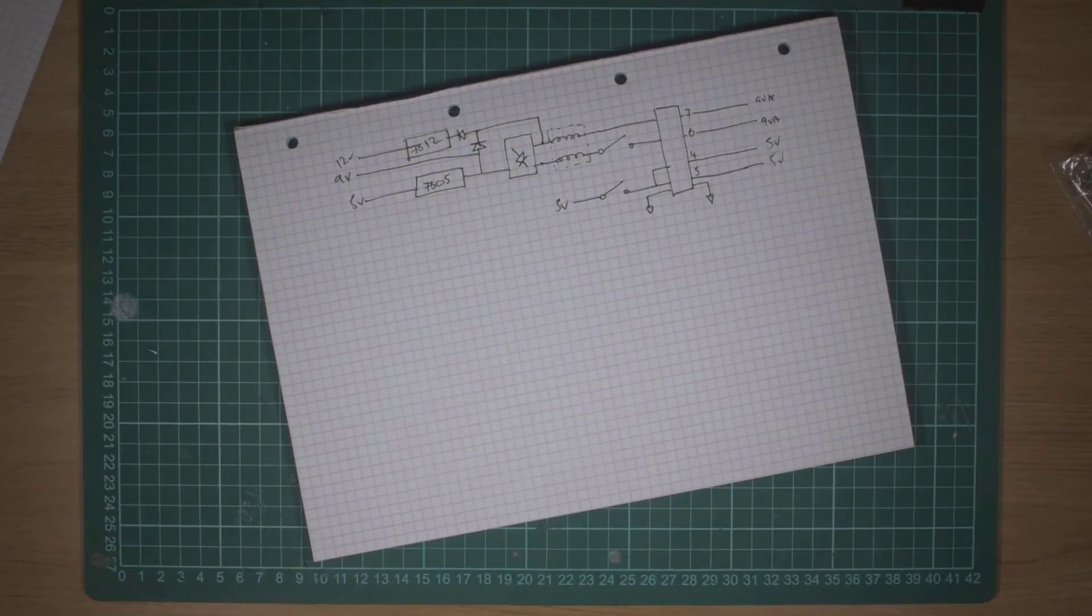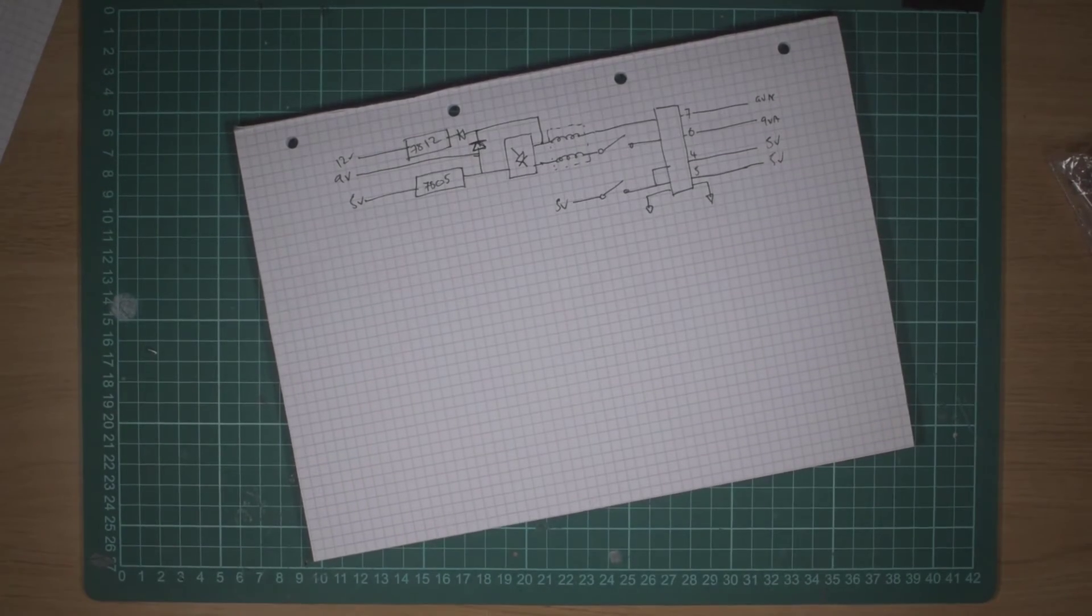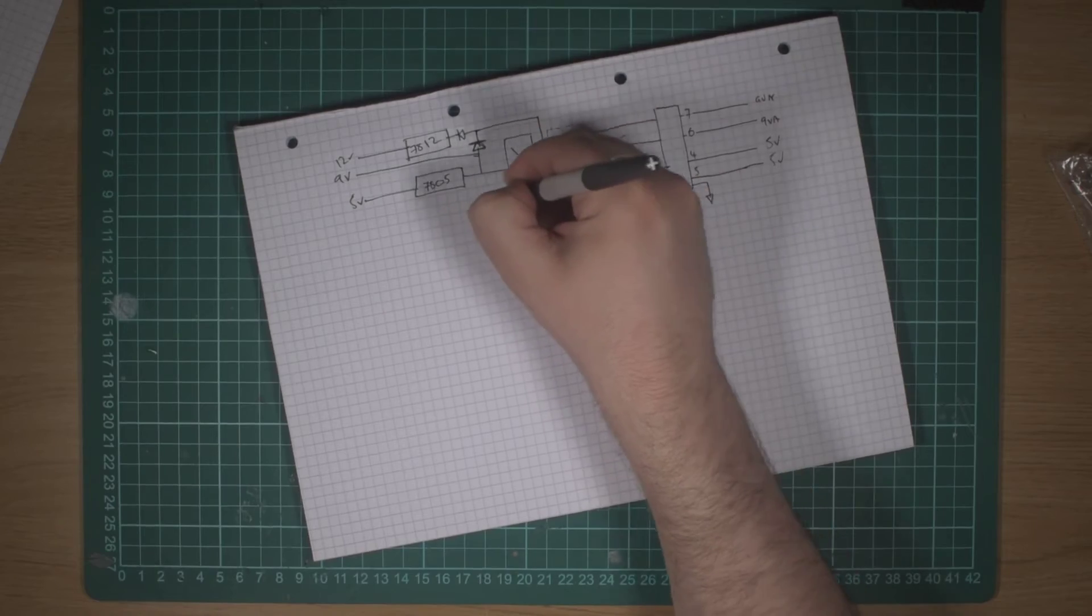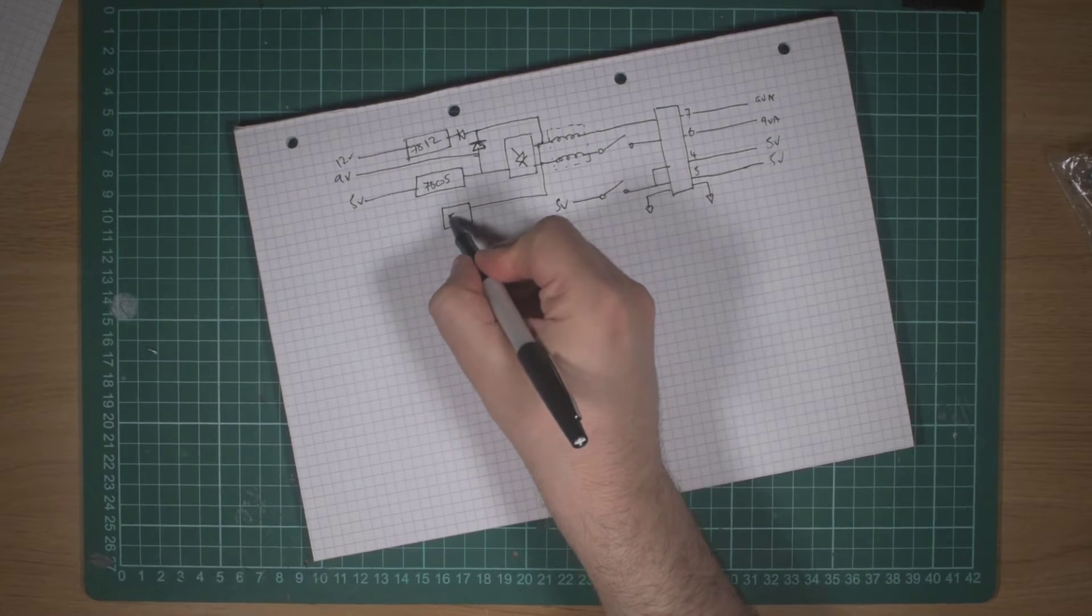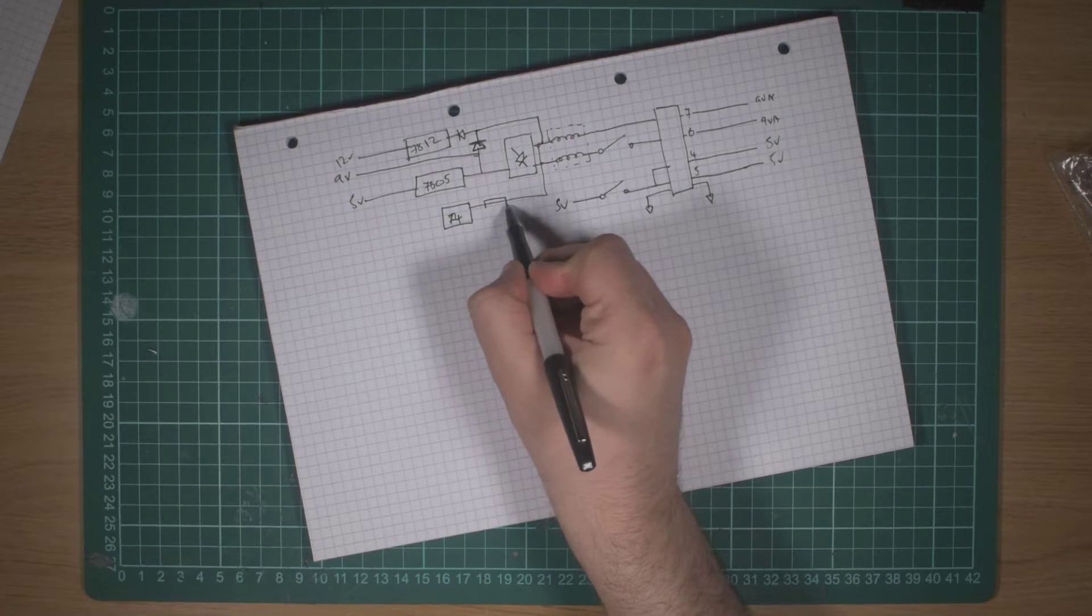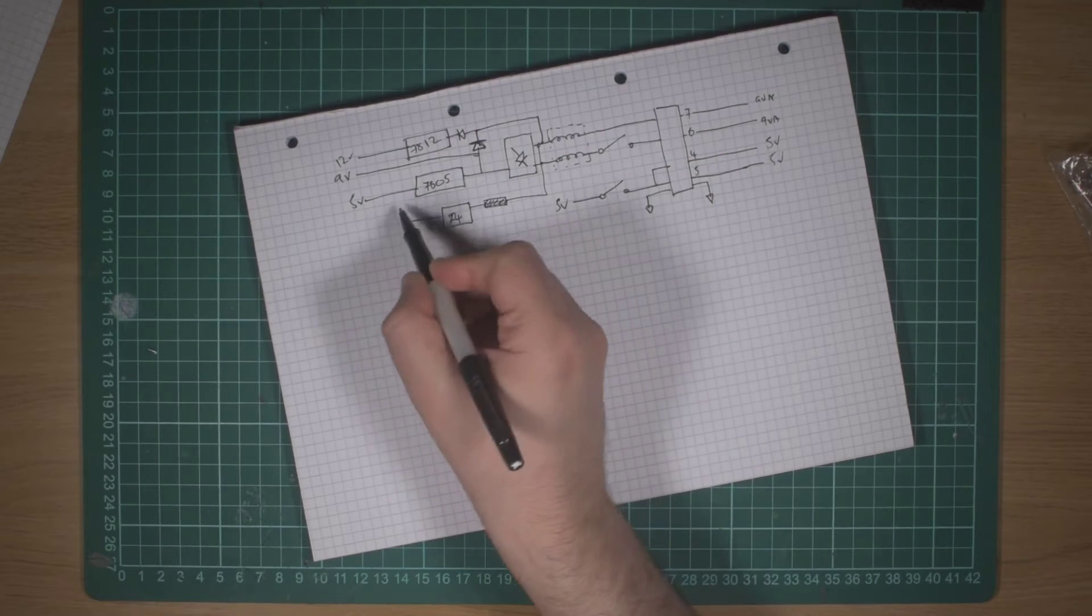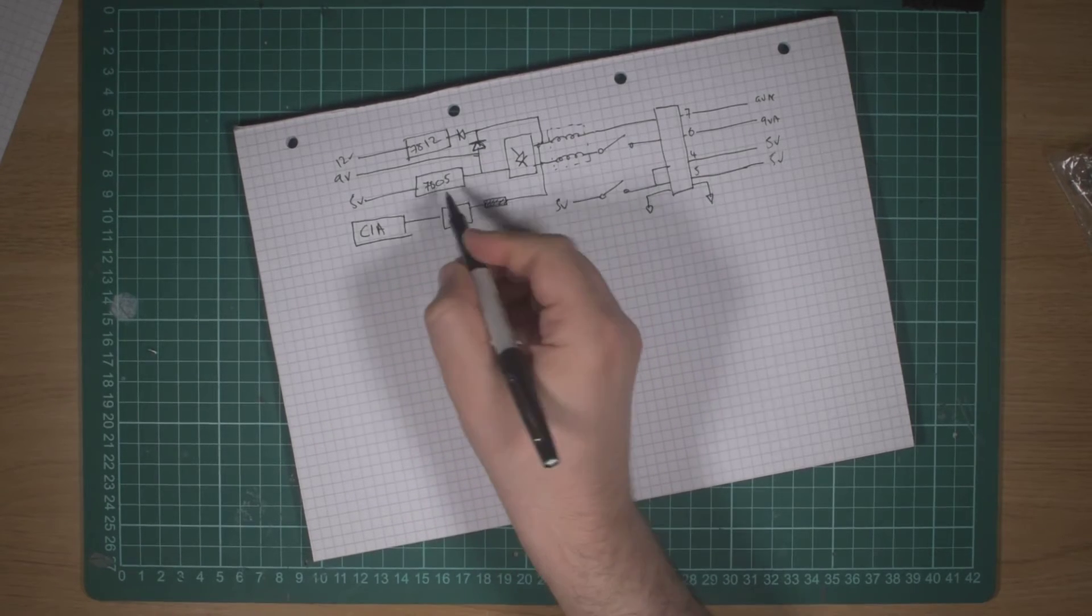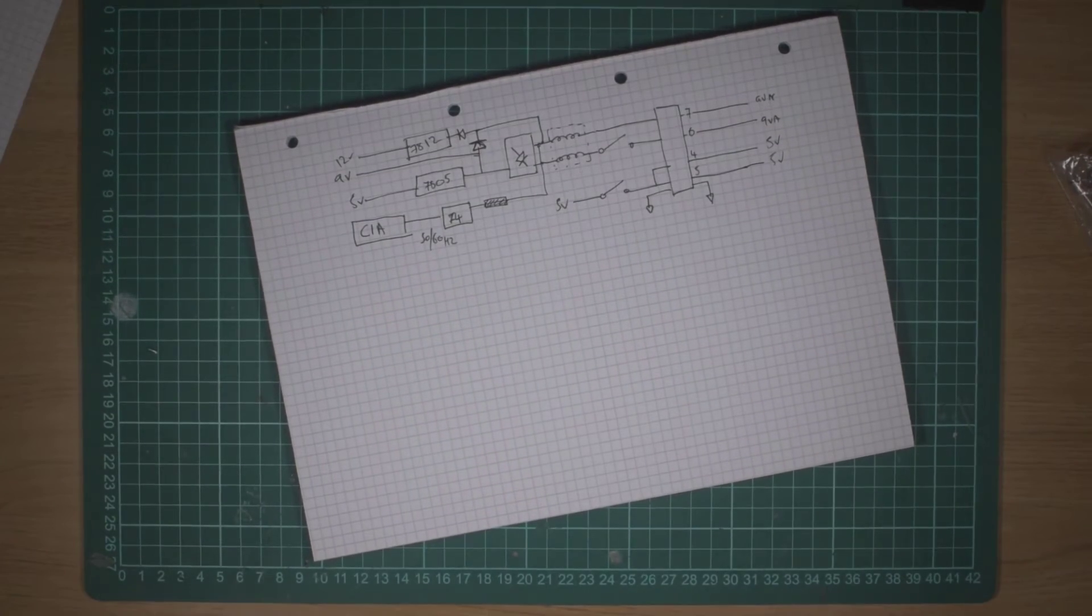And to add more complexity to this, they also take off here the AC signal and feed that into some 74 series logic via a resistor, which is quite important, not a fuse, that is a resistor, and then into the complex interface adapters which is used for a 50 or 60 Hertz clock depending on where you are.